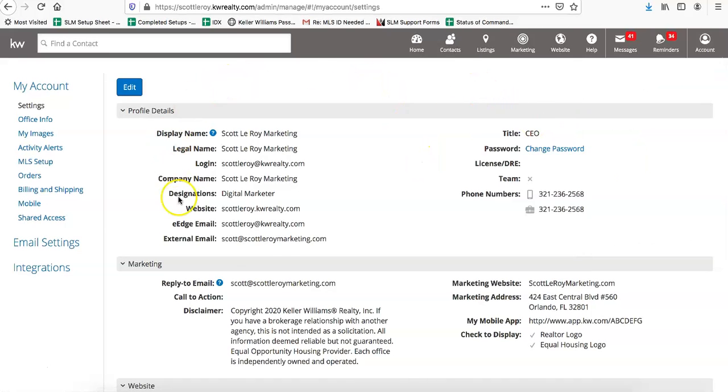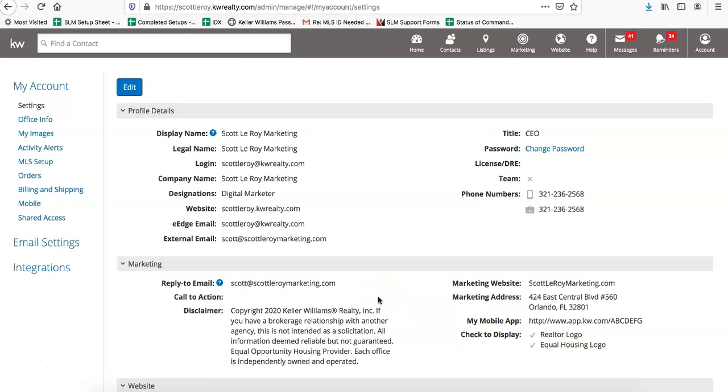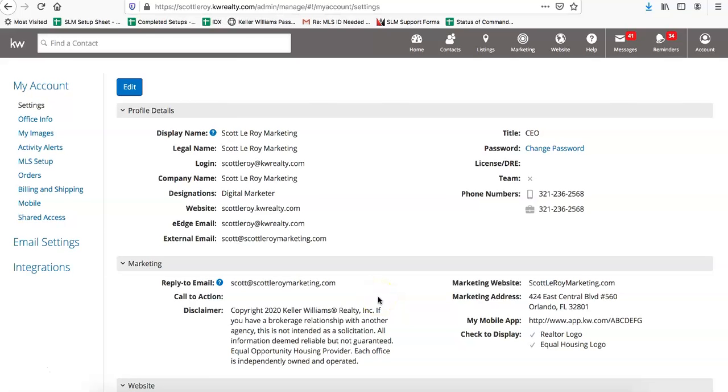Once that page loads, you'll see all the other options that you can change. This is basically in case you still have contacts set up on eEdge marketing campaigns or if you're using any other marketing materials. You'll want to update it here just in case you're still using any of those campaigns or anything within eEdge.